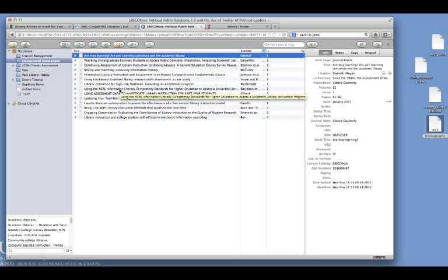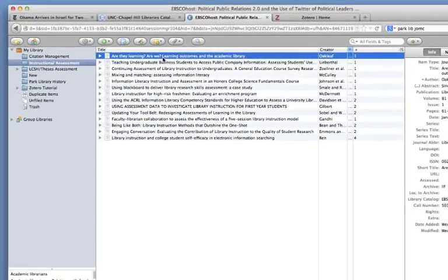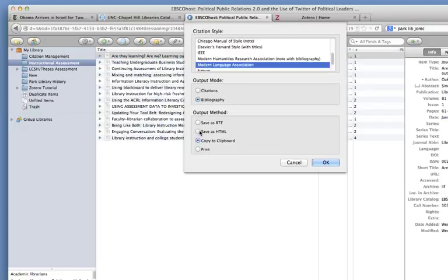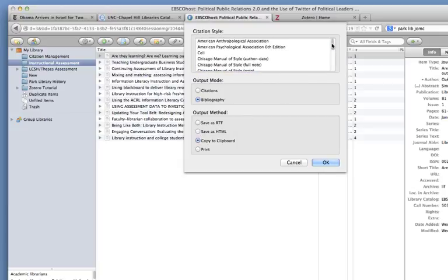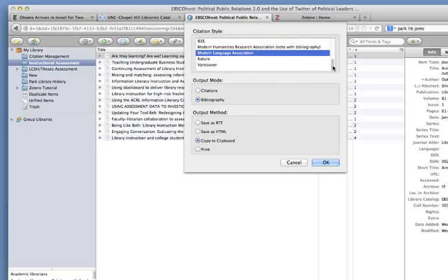The last feature I want to go over with Zotero is how to format citations and create bibliographies. Remember, you can only do this from the browser-based version, the version that you downloaded. You can't do this from your online version. To create a single citation from an item in your Zotero library, all you have to do is right click on that item and come down to create bibliography from selected item. You can choose the citation style that you prefer to use. Have this set as bibliography. And what I usually do is copy to clipboard. And that allows me to simply paste the citation into a document that I'm using. And click OK.